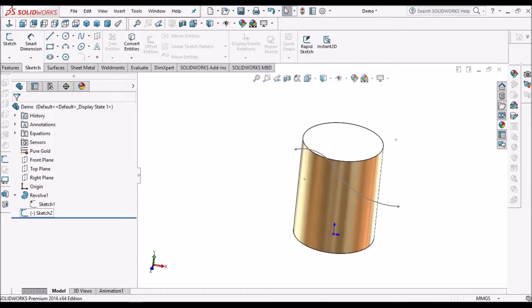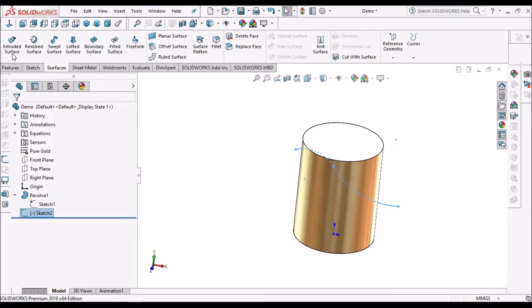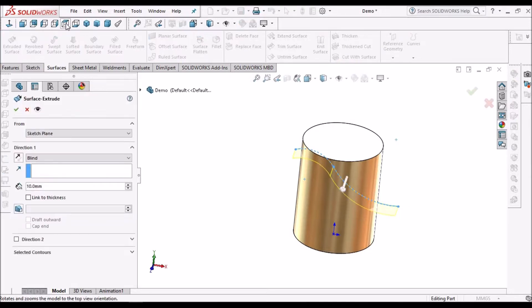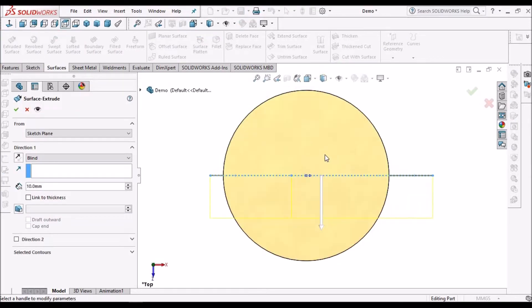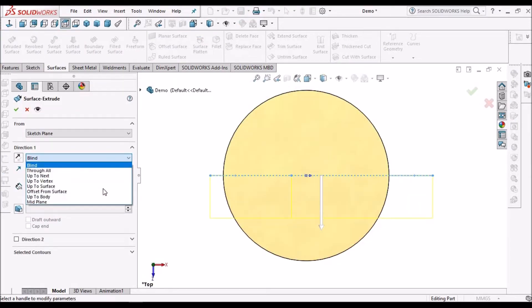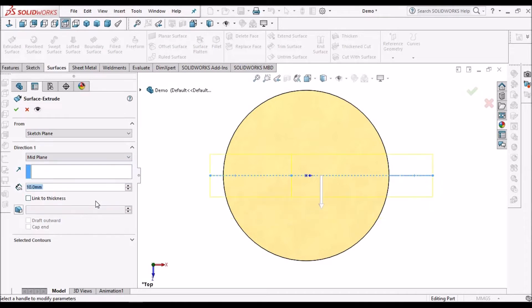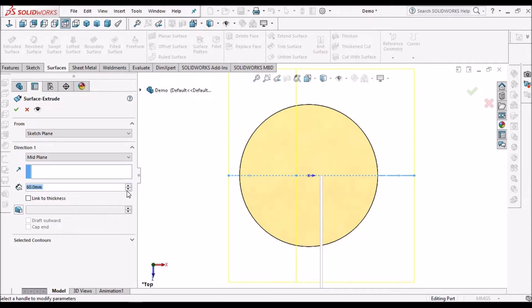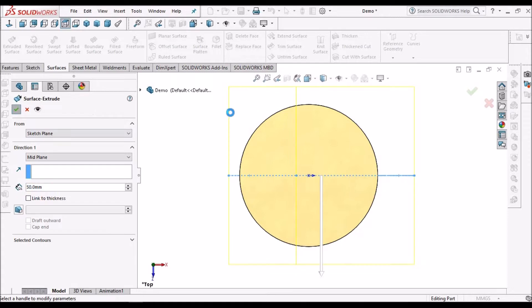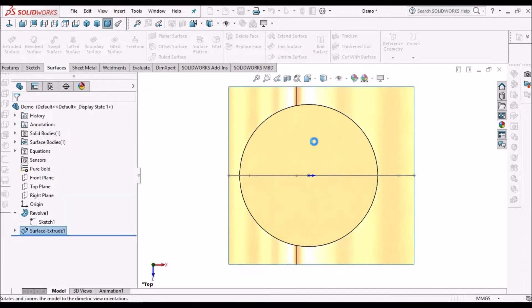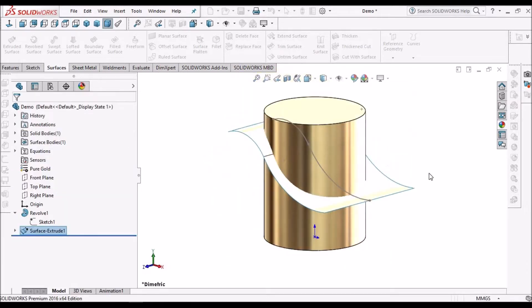Now select this line, go to surface extrude. Keep it in top view, make it mid plane, and just keep on increasing. It's 50, we can give 50. Keep it in isometric.